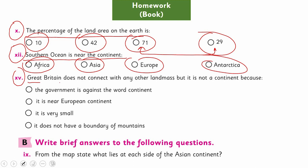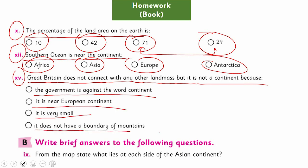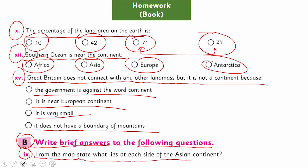MCQ number 15: Great Britain does not connect with any other land mass, but it is not a continent — why? Because the government is against the word continent; it is near the European continent; it is very small; or it does not have a boundary of mountains? You have to answer this. And then you have to briefly answer question number 9 from your book: from the map, state what lies on each side of the Asian continent.